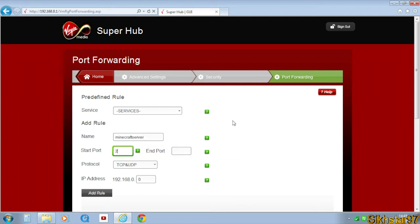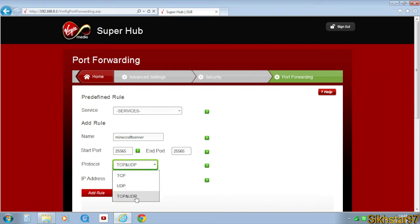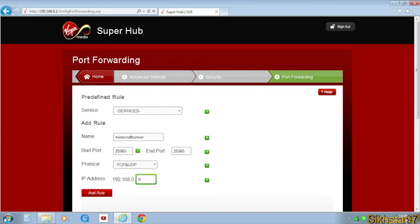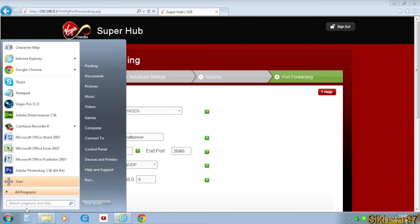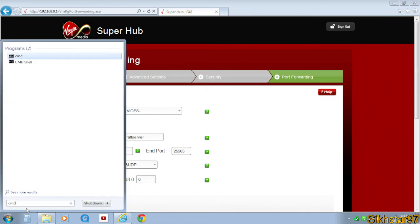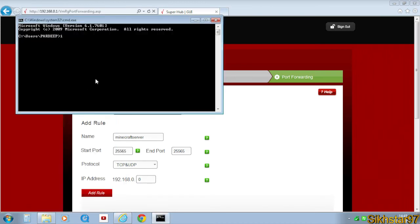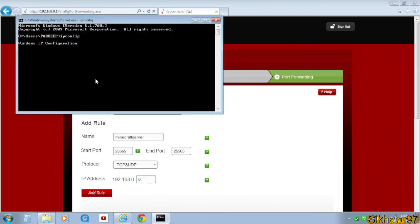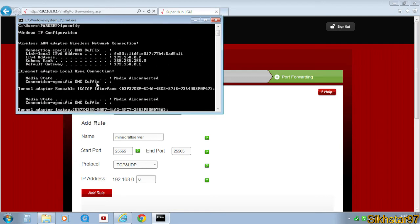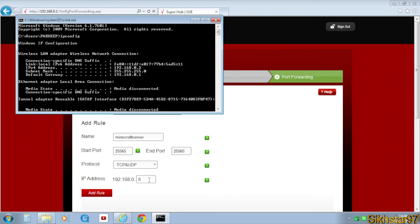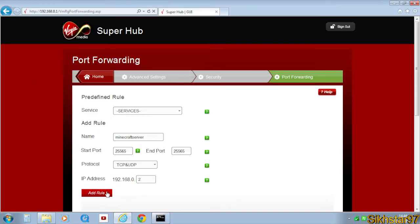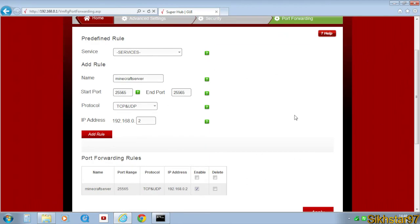Start port needs to be 25565, end port needs to be the same. Protocol needs to be TCP and UDP or both. Then for your IP address, you need to go to start, type CMD and open it, then type ipconfig. Scroll up and at the top you'll see IPv4, remember that, so 0.2 at the end. So here 192.168.0.2. Then add the rule and it should add it to your router.